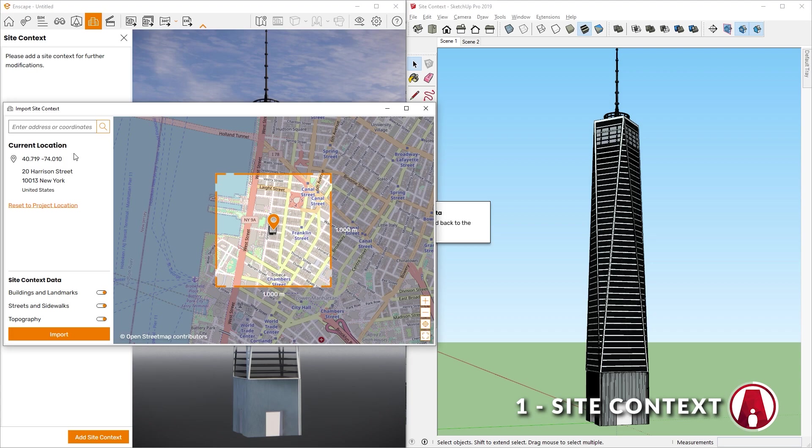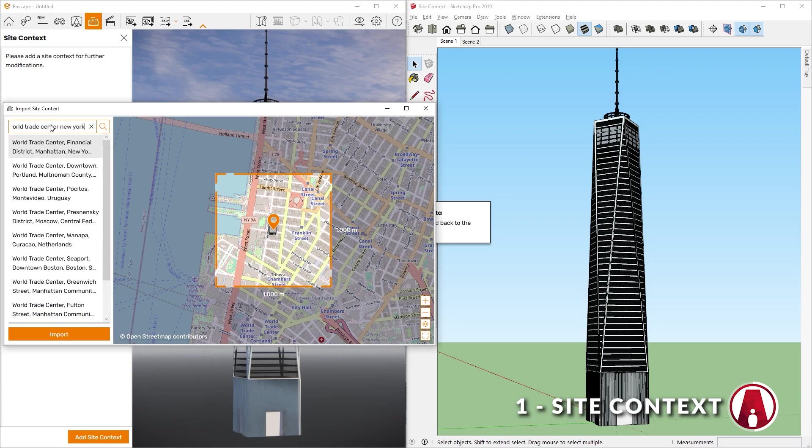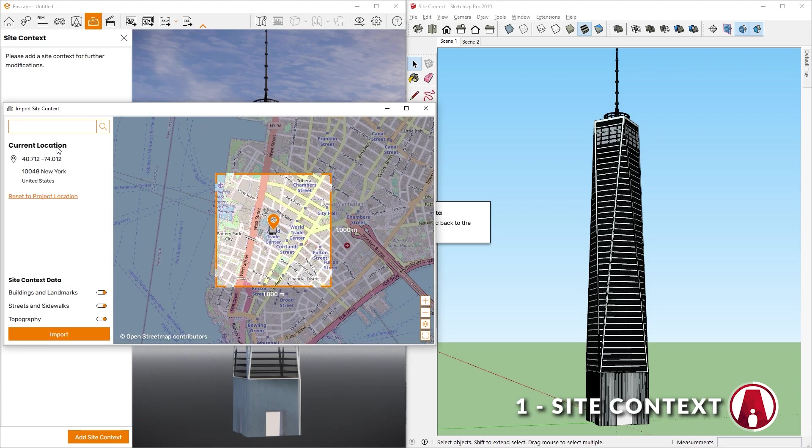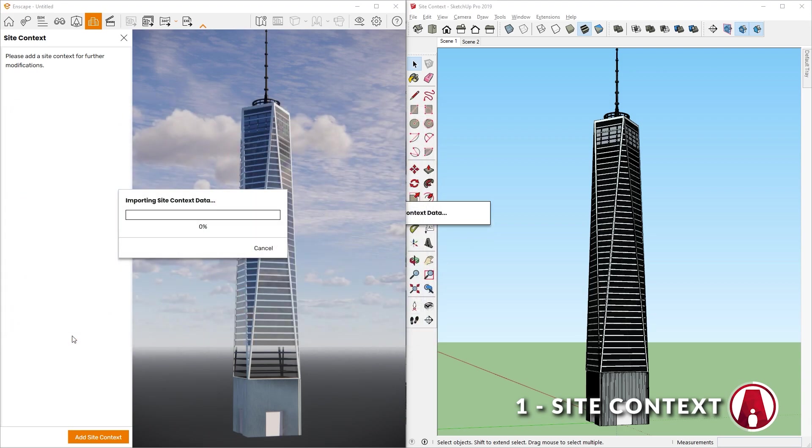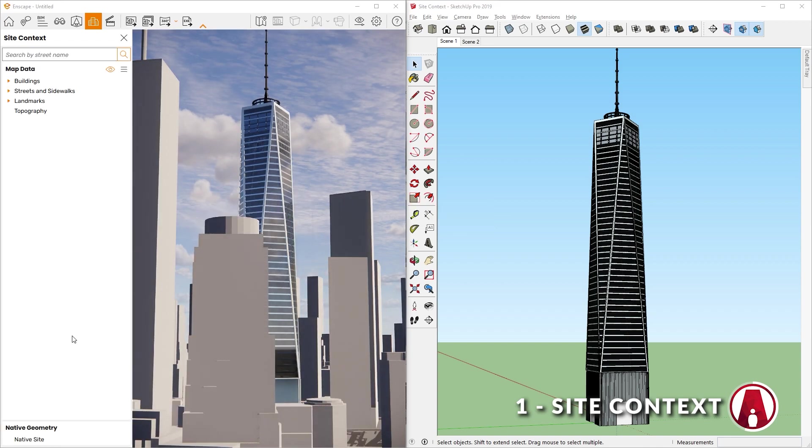For this example, I will import the location of the World Trade Center building in New York. I'm good with this area of the map, so I will click here to import. It will take a while to import the site context data depending on how much data is being imported.